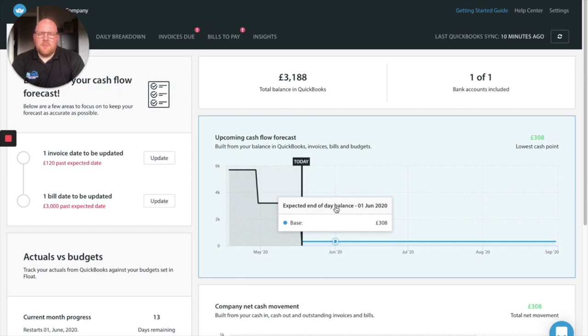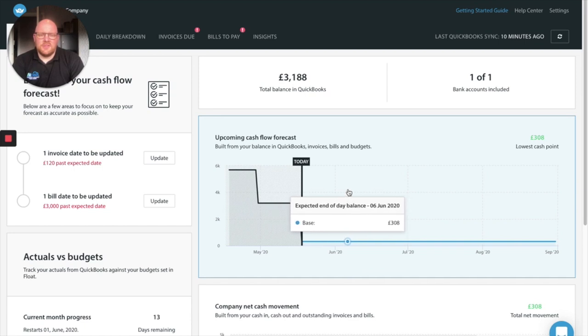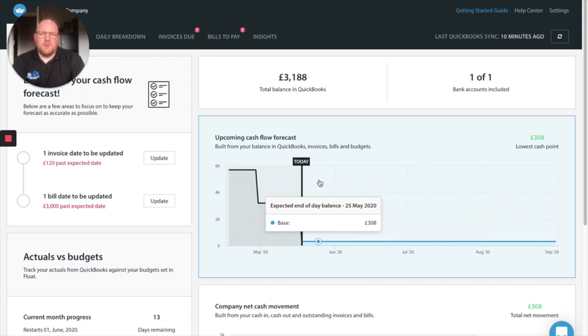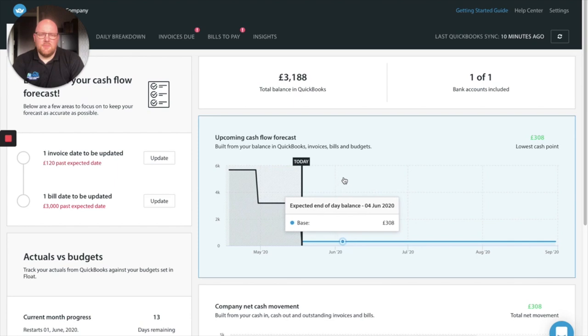The app I want to talk to you today about is called Float. Float is a cash flow software that looks at your cash flow going forwards. It connects to your accounting package be it QuickBooks, Xero or FreeAgent and it pulls in all your historic data and then helps you to work and predict your future cash flow based on that historic data.